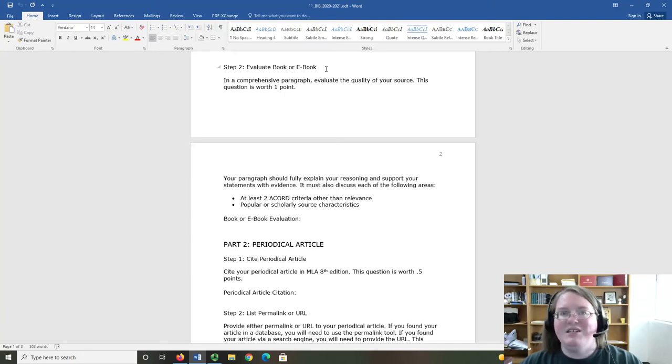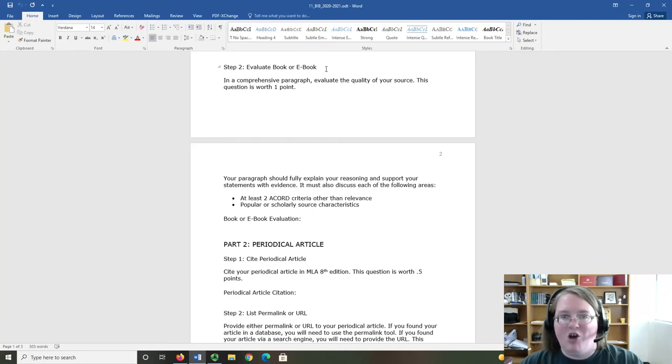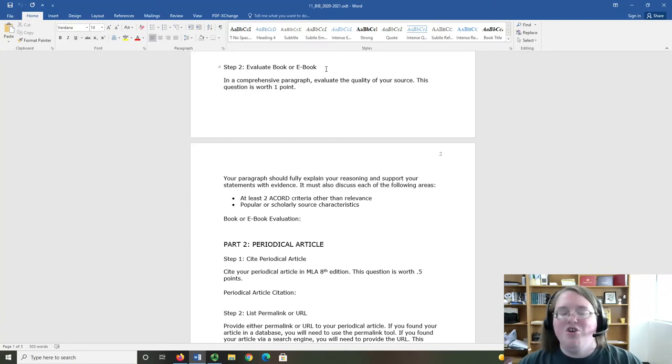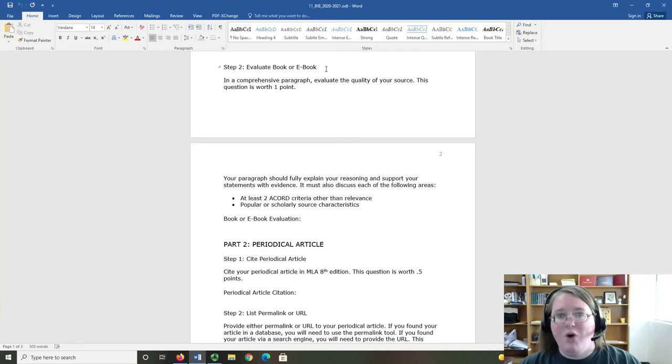What we're looking at here is applying the evaluation skills from Unit 2. You can look back at the ACCORD and popular and scholarly readings to help you with this portion of the assignment. Your paragraph should include which two ACCORD criteria you're evaluating, how they appear in the source, and whether they are strong or weak.